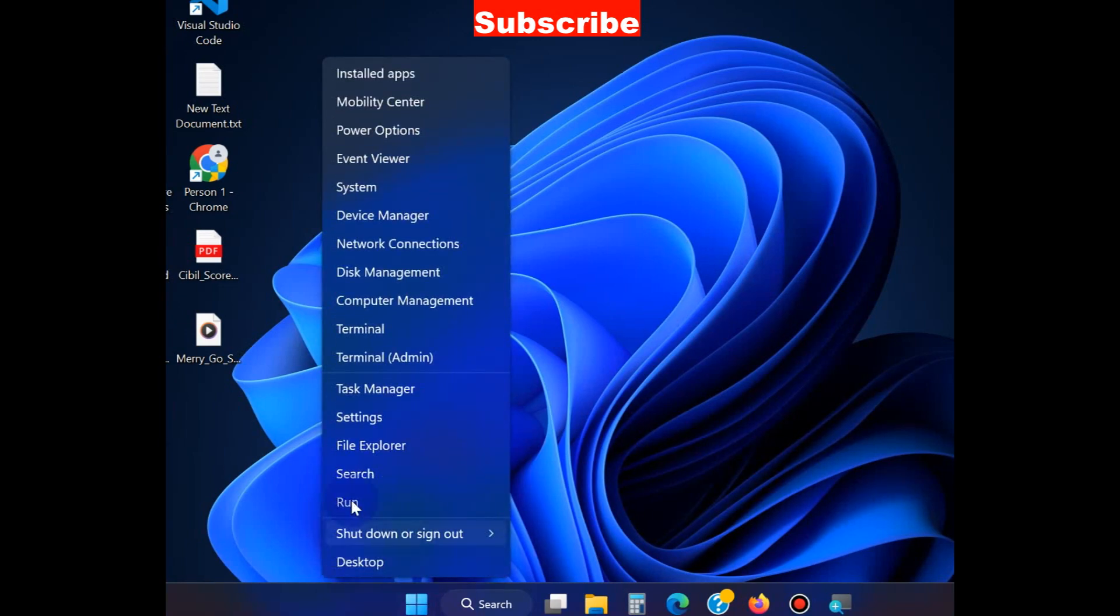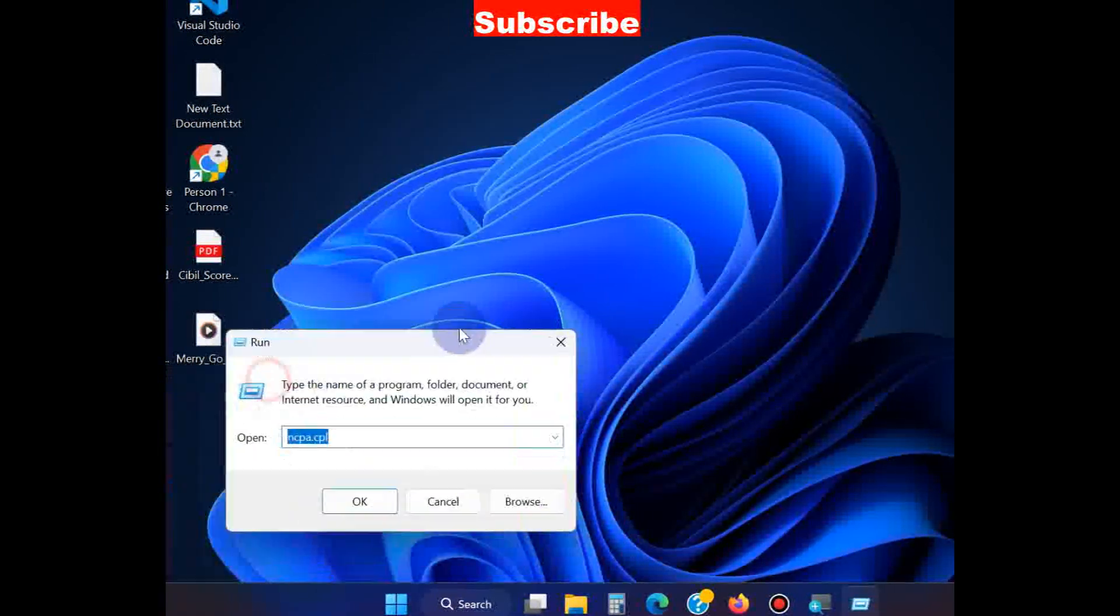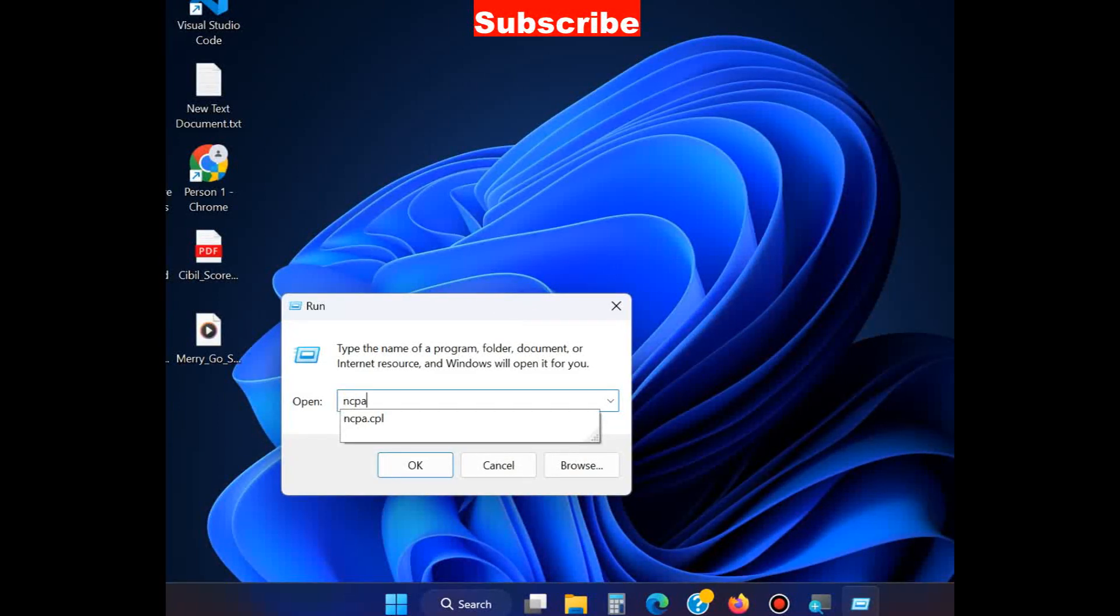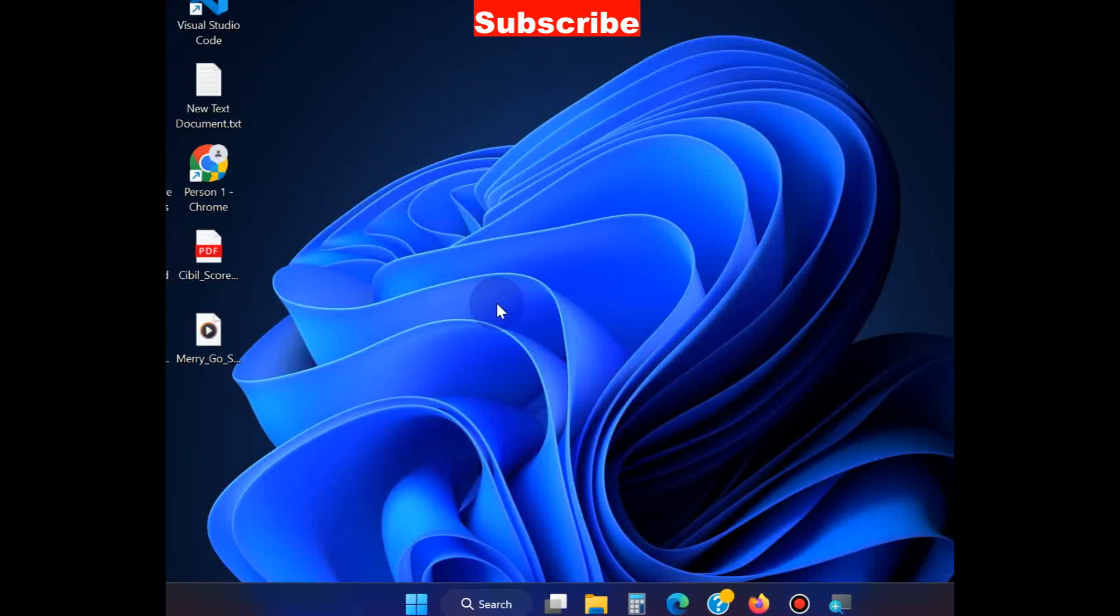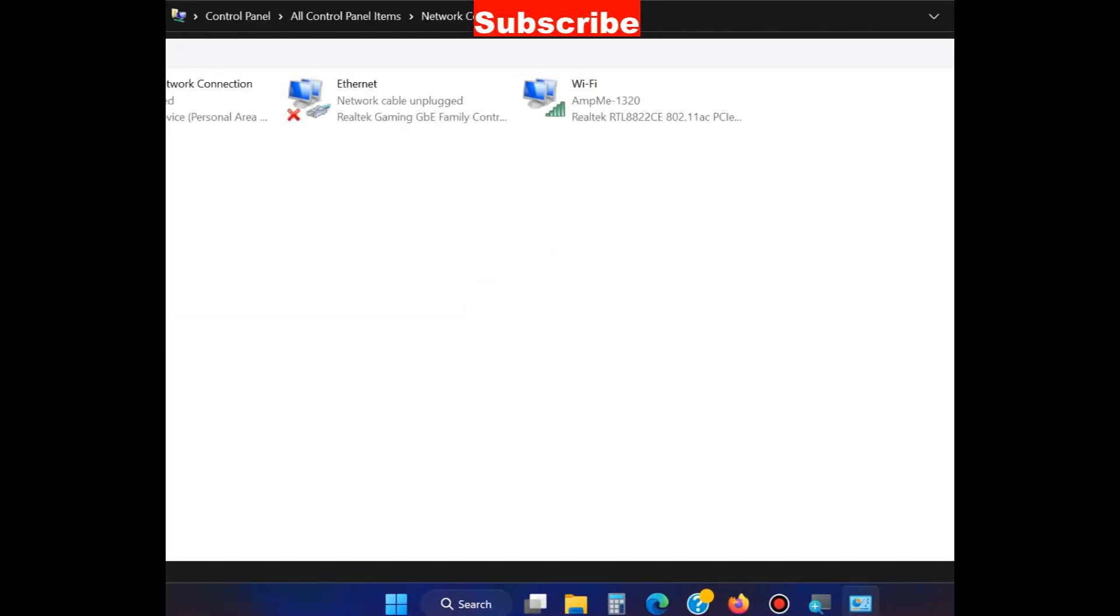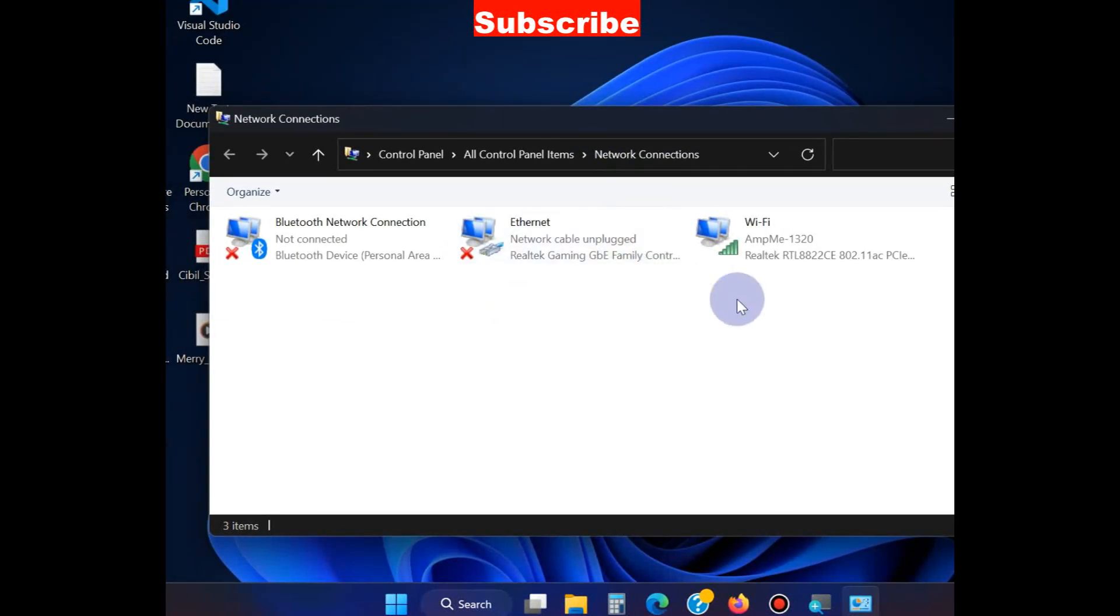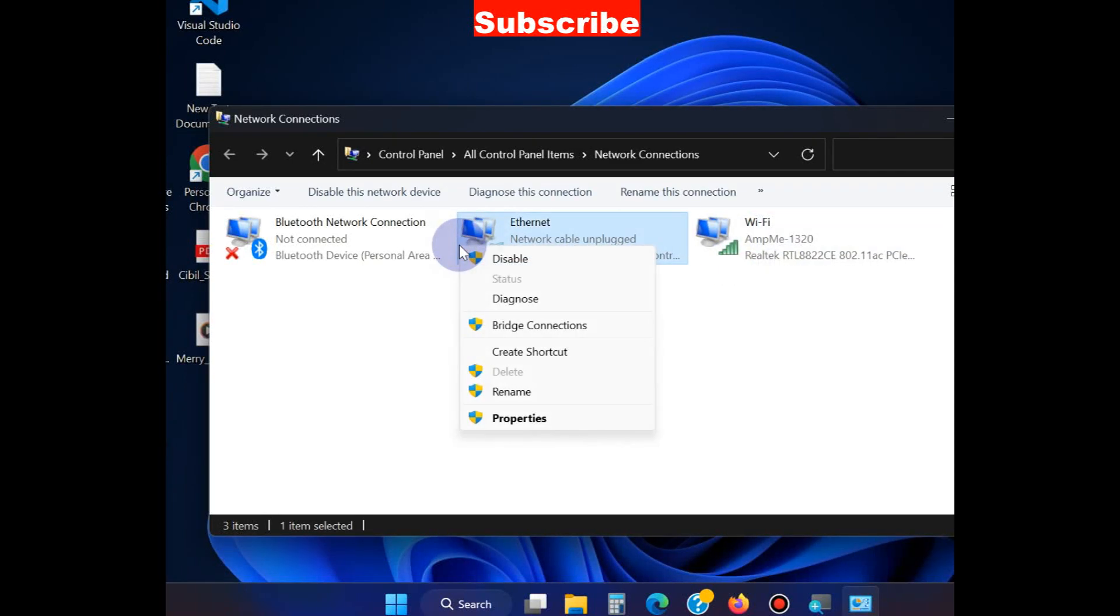Right-click on the Start button, choose Run command, and type ncpa.cpl, then press OK. In the Network Connection window, go to your network connection and right-click on it. Choose its Properties.